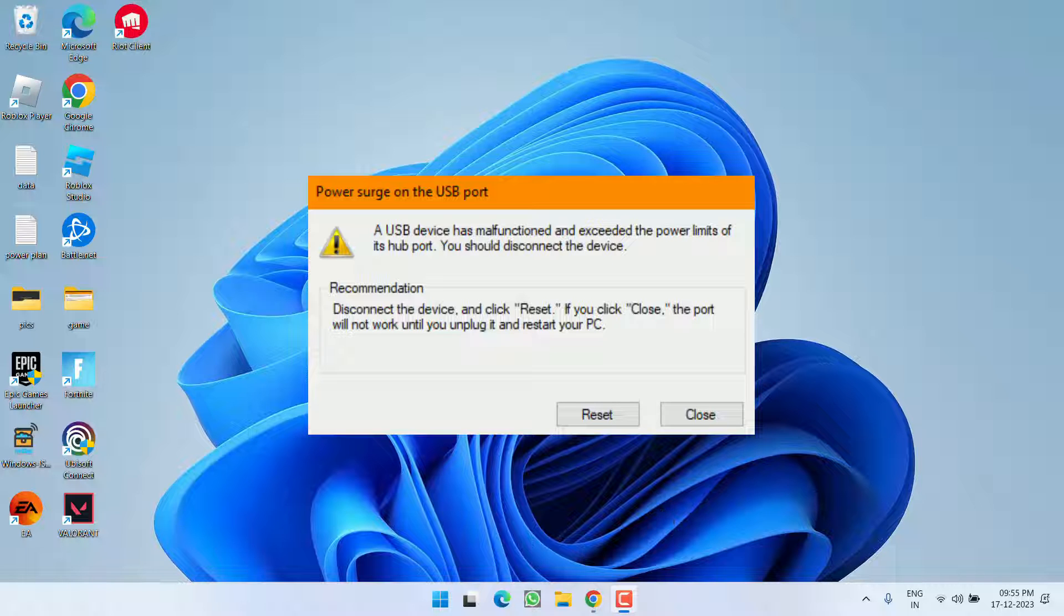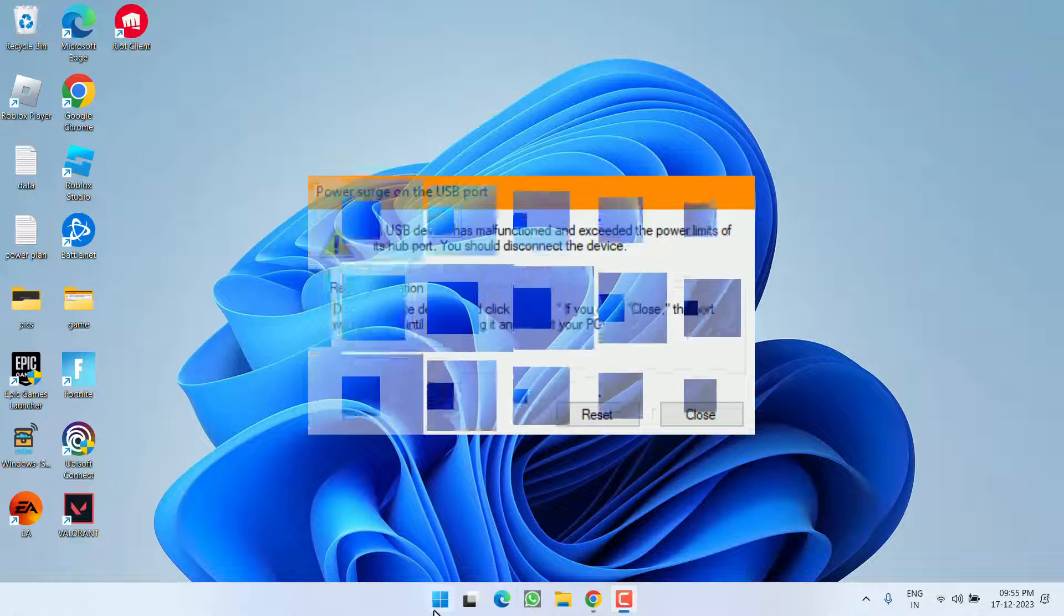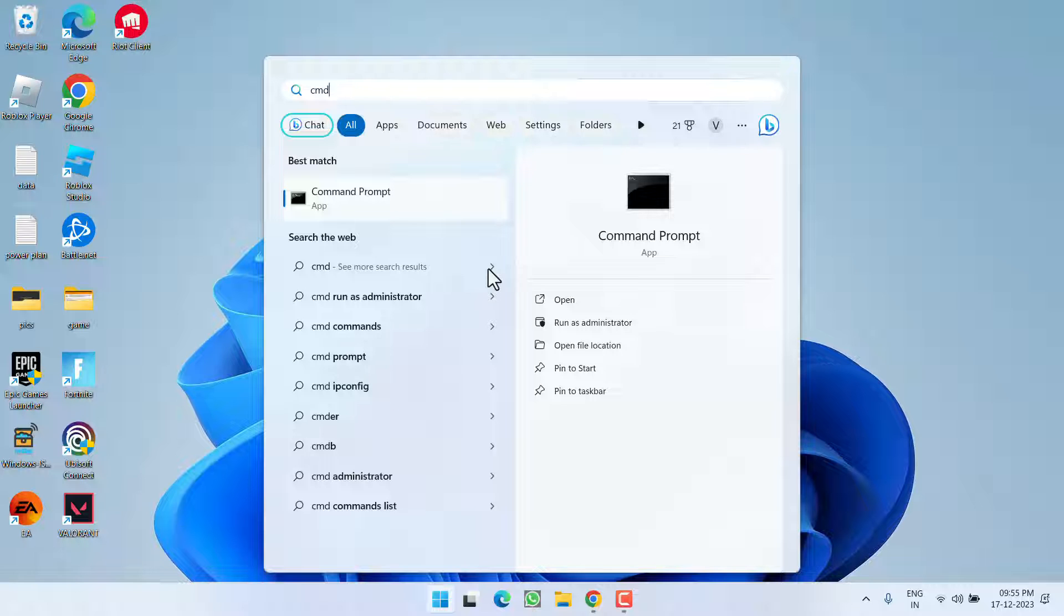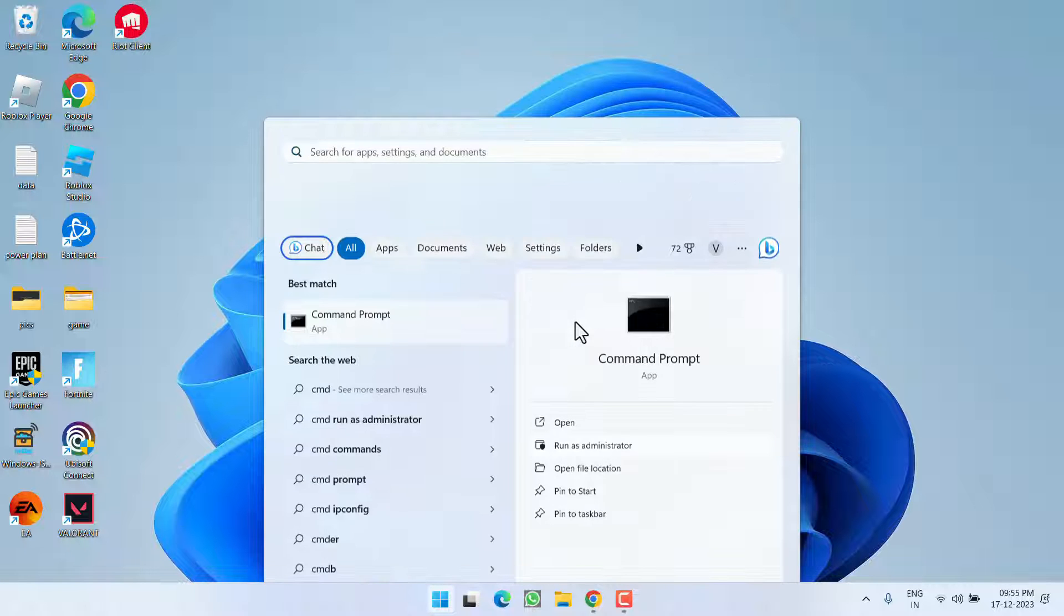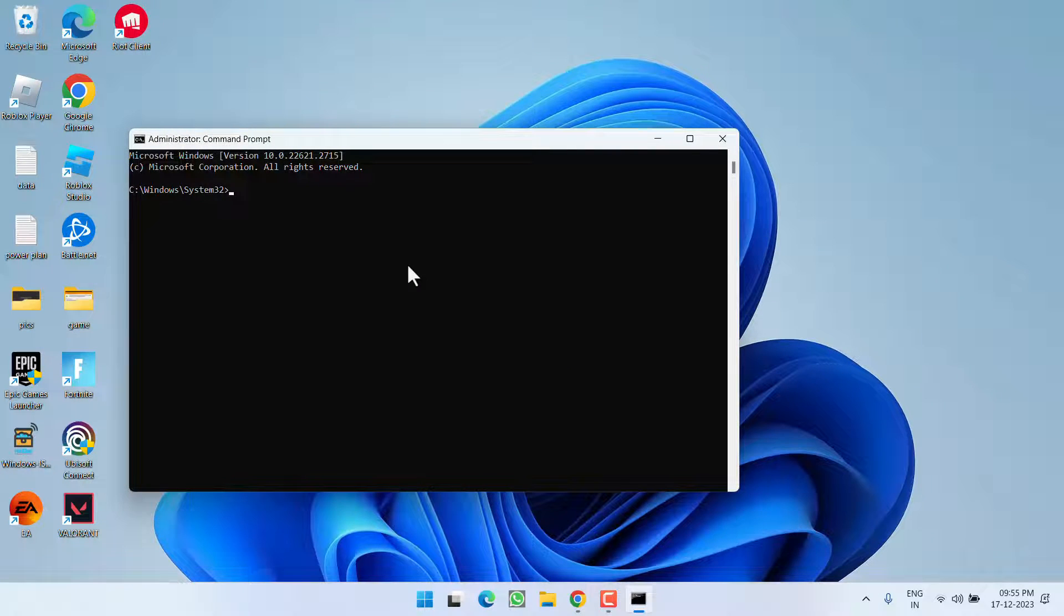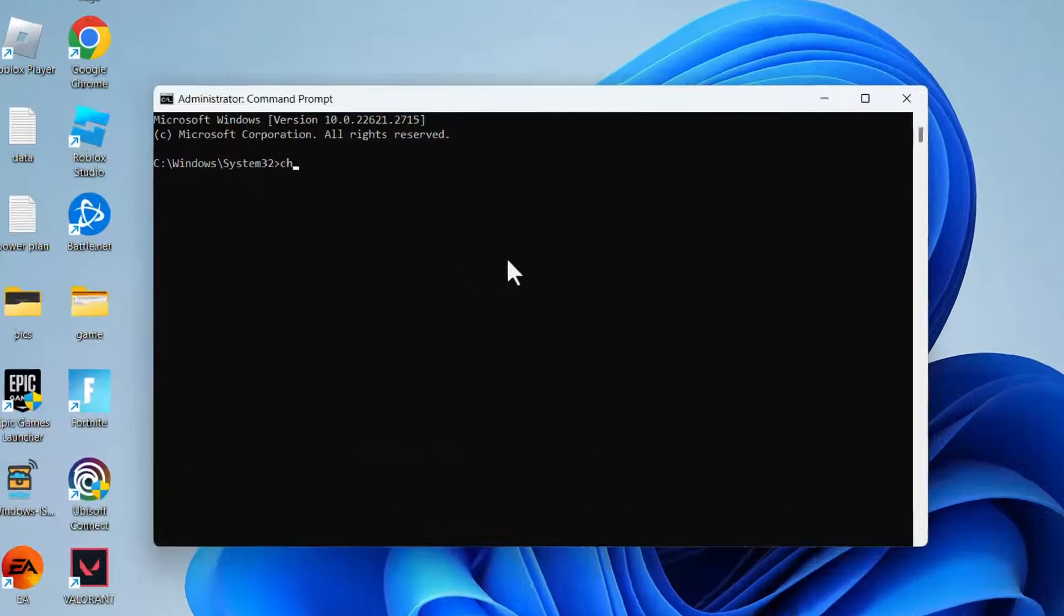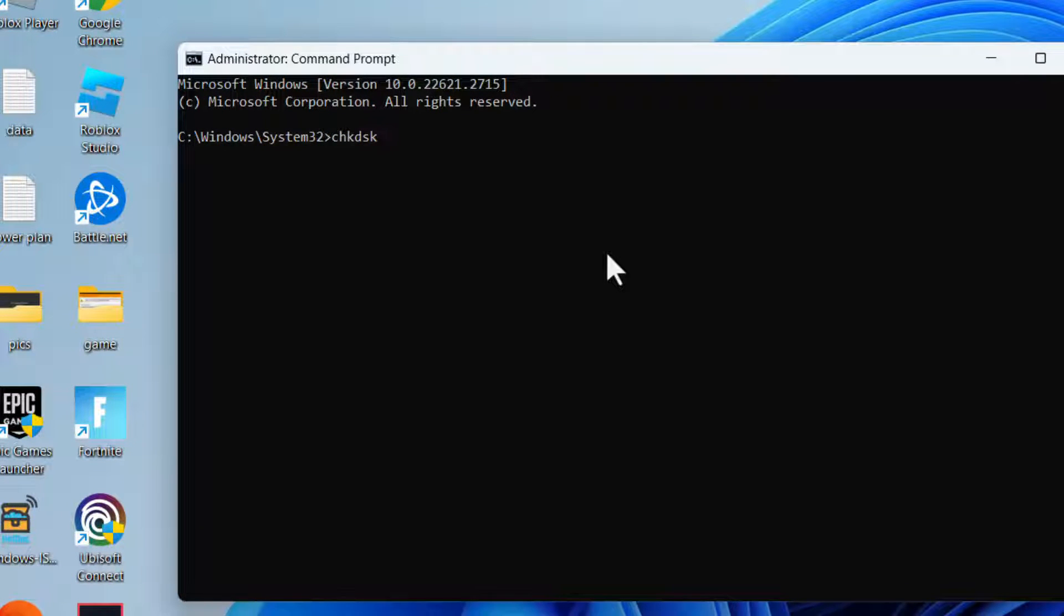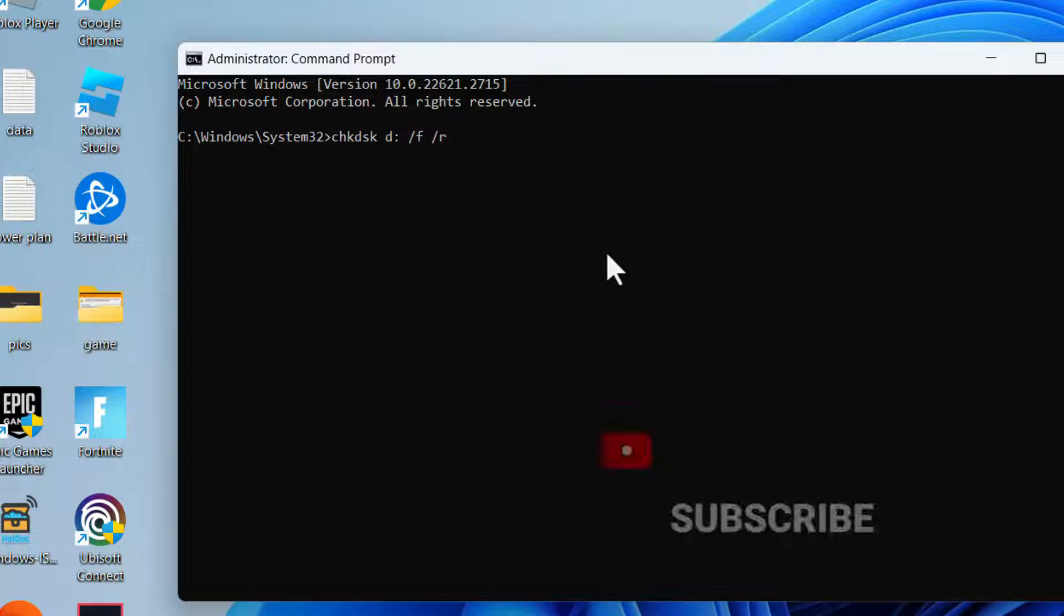First of all, click on the Start menu and type CMD. Run CMD as an administrator. Type here a command: chkdsk space the letter of your USB drive which is giving you the error. For example, the letter is drive D, so I will type in the letter D colon slash F space slash R.